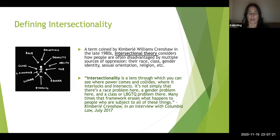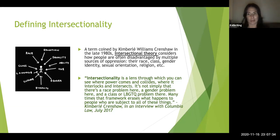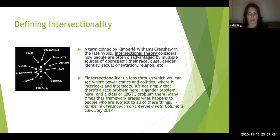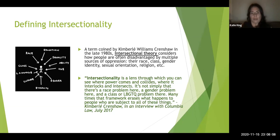In a 2017 interview, Crenshaw was asked to give a brief description of intersectionality. She said in an interview with Columbia Law that intersectionality is 'a lens through which you can see where power comes and collides, where it interlocks and intersects' — much like we see in the image here — and how that affects the individual who is experiencing those particular identities.